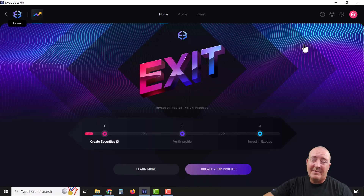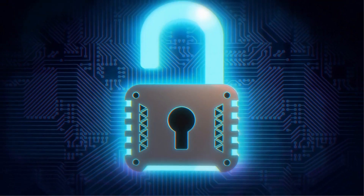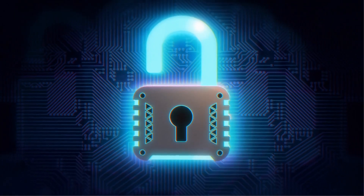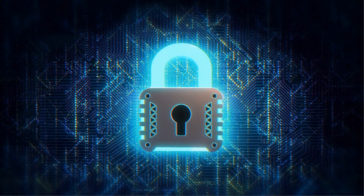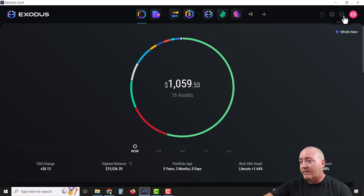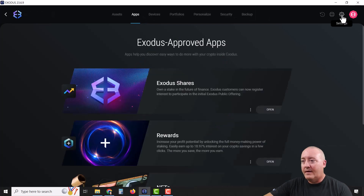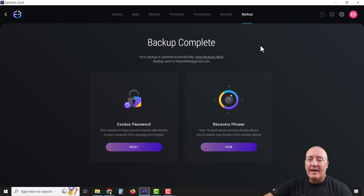One last thing — probably the most important — make sure you create a password and download the security phrase in case the wallet crashes and you need a backup. Go over to Settings, click on Backup, and it will ask you to enter a password, which you definitely want to do.